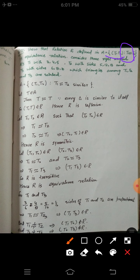The second portion of this question considers three right-angle triangles: T1 with sides 3, 4, 5; T2 with sides 5, 12, and 13; and T3 with sides 6, 8, and 10. We have to show which triangles among these three are related to each other.